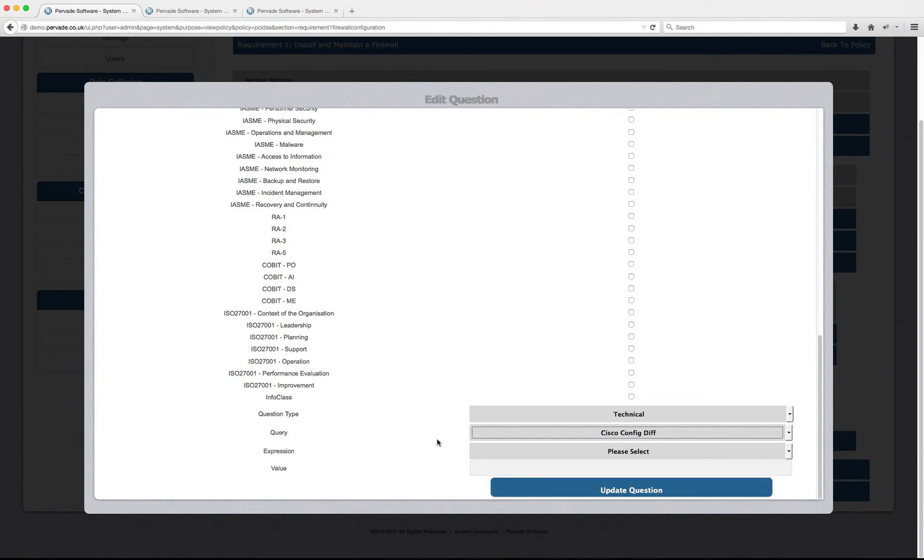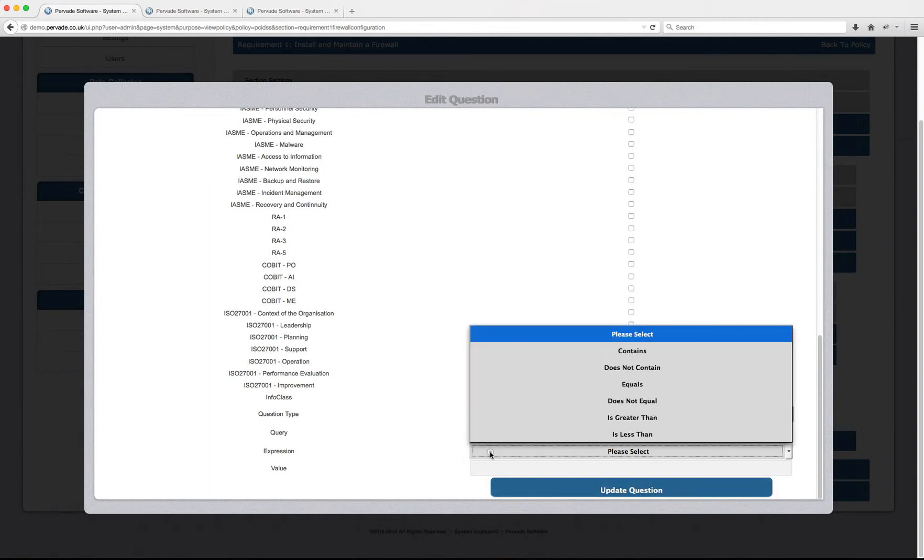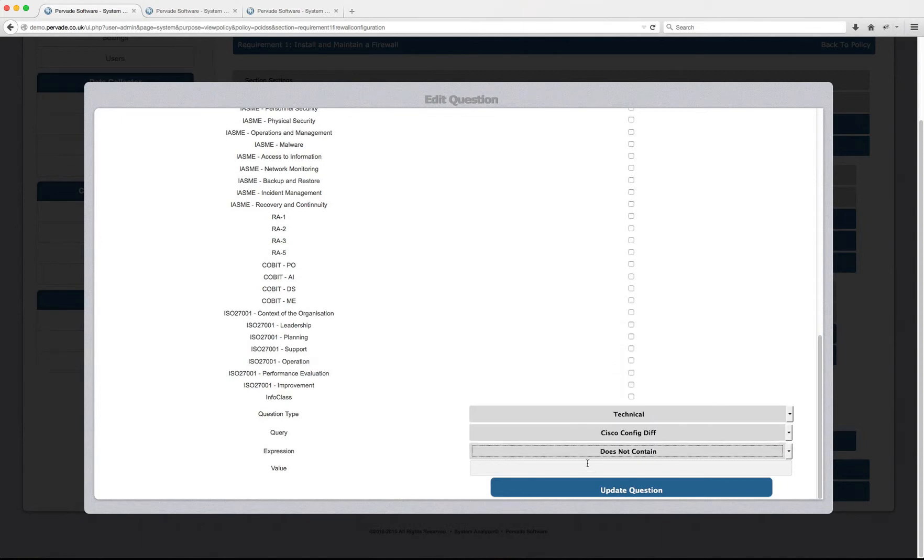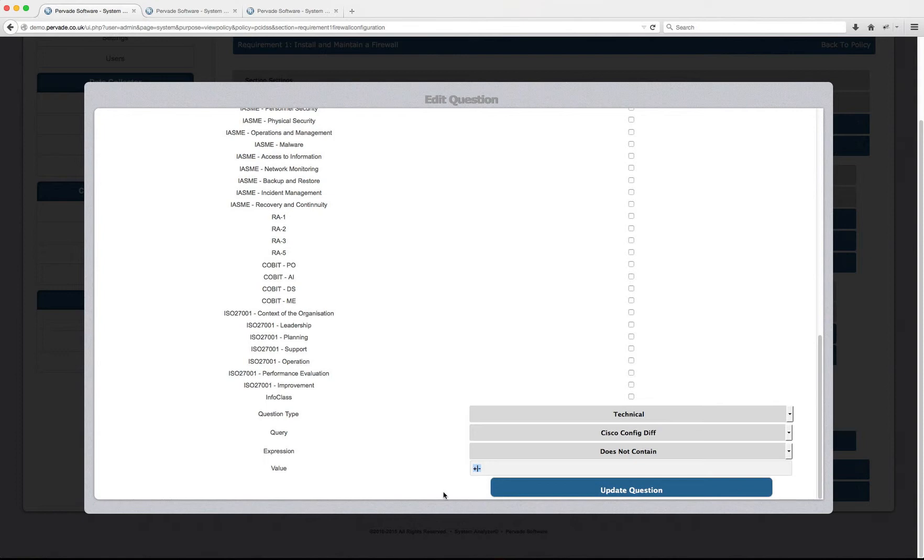My Cisco config diff query, I need to check that it does not contain a plus or a minus. And as long as I have any lines that do not contain a plus or a minus, I don't really care what they are.